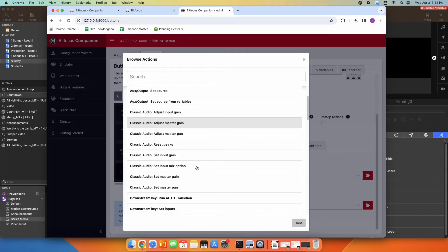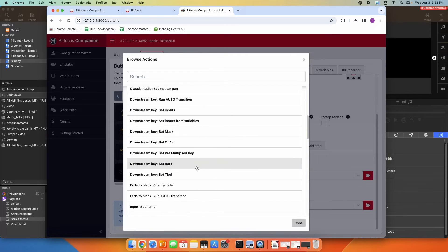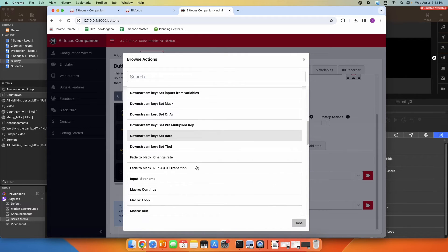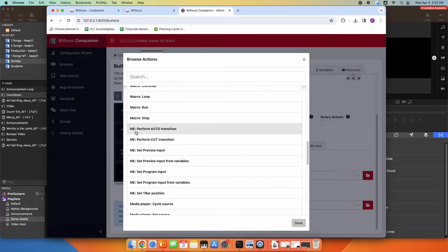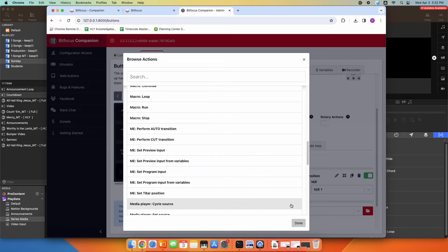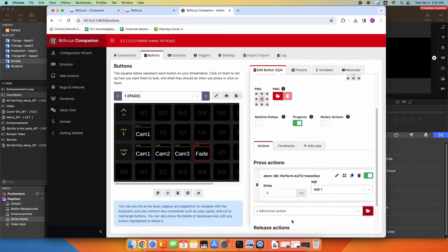I'm going to find ME perform auto transition, which will perform my fade transition on ME one. So now if I press camera one it would preview it, and then if I press fade it would fade to camera one.